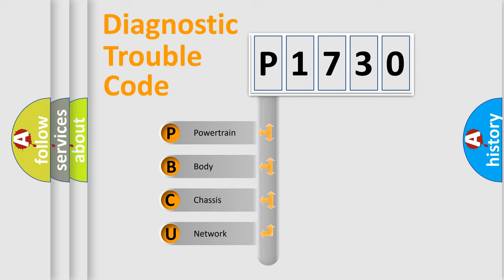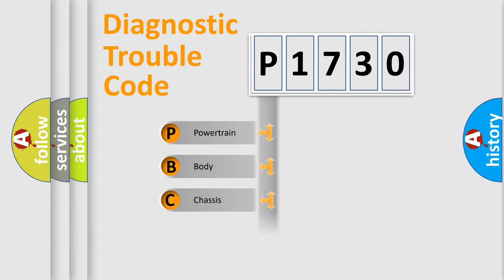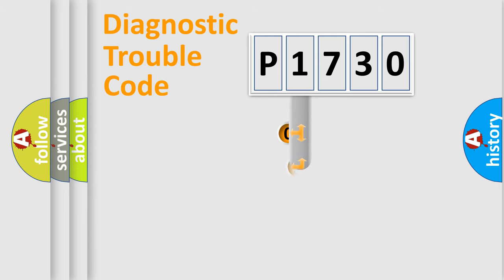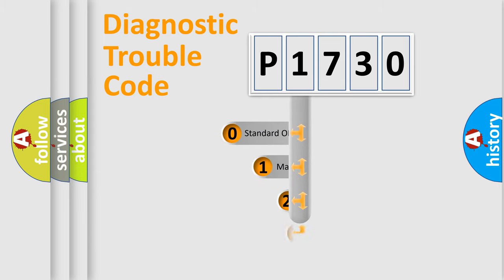We divide the electric system of automobile into four basic units: Powertrain, Body, Chassis, and Network. This distribution is defined in the first character code.